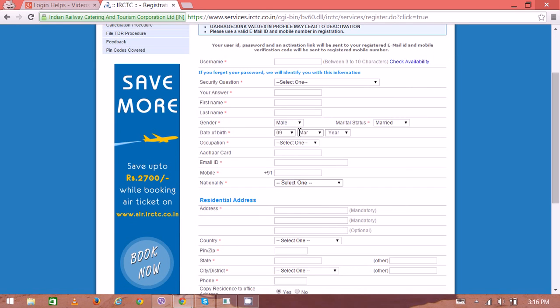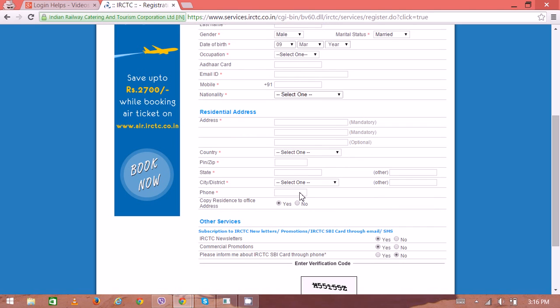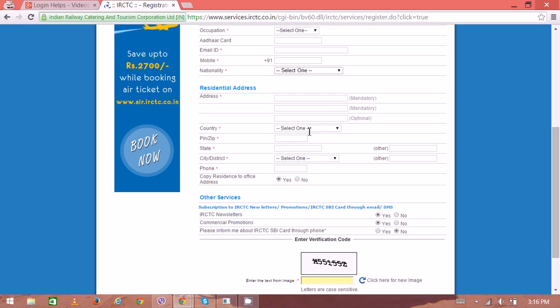They are asking for various personal details. First, you have to pick the security question and answer, then your first name, last name, gender, date of birth, and then fill out your residential address.